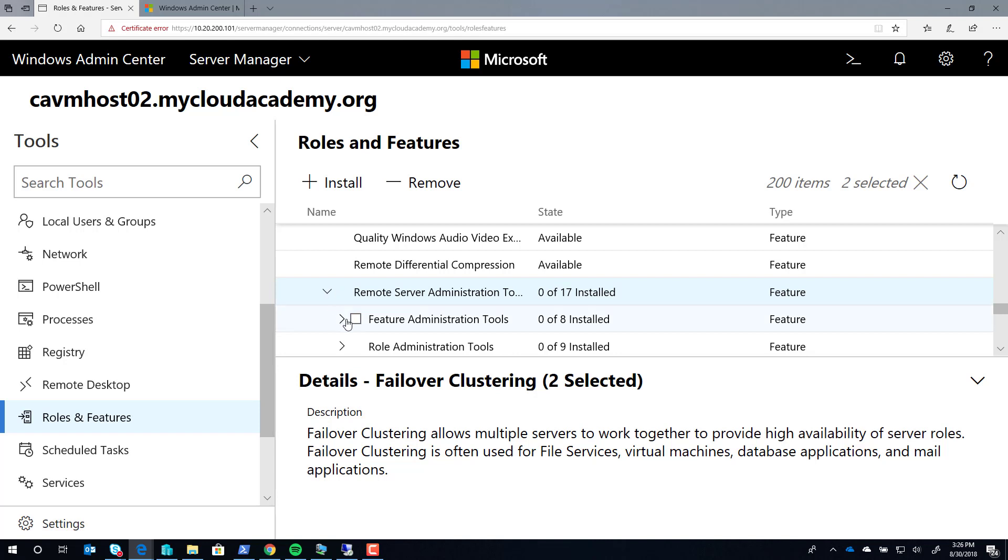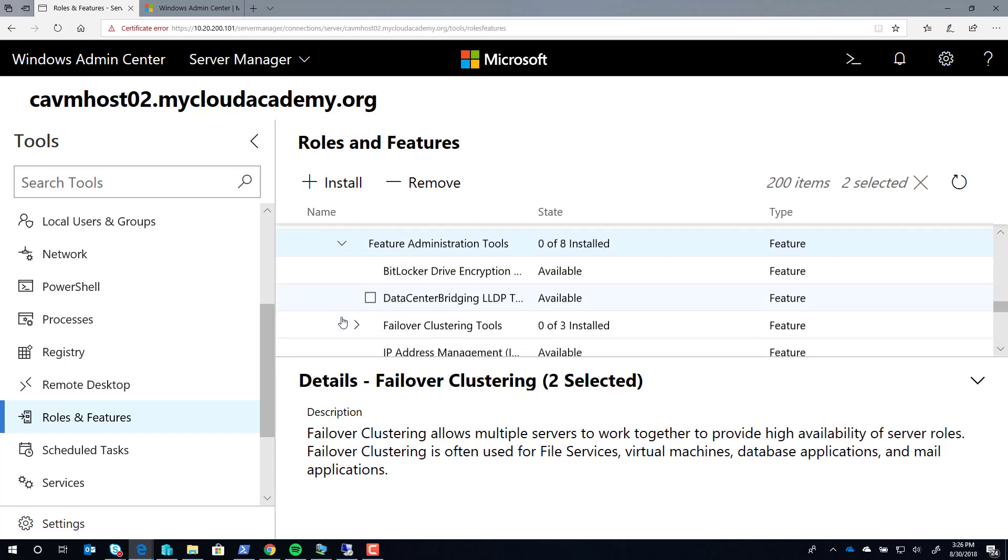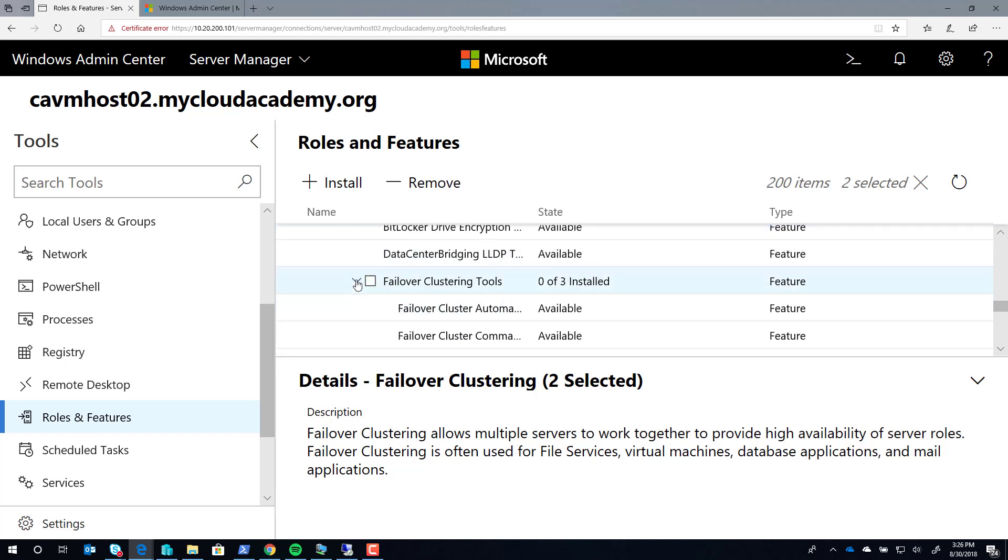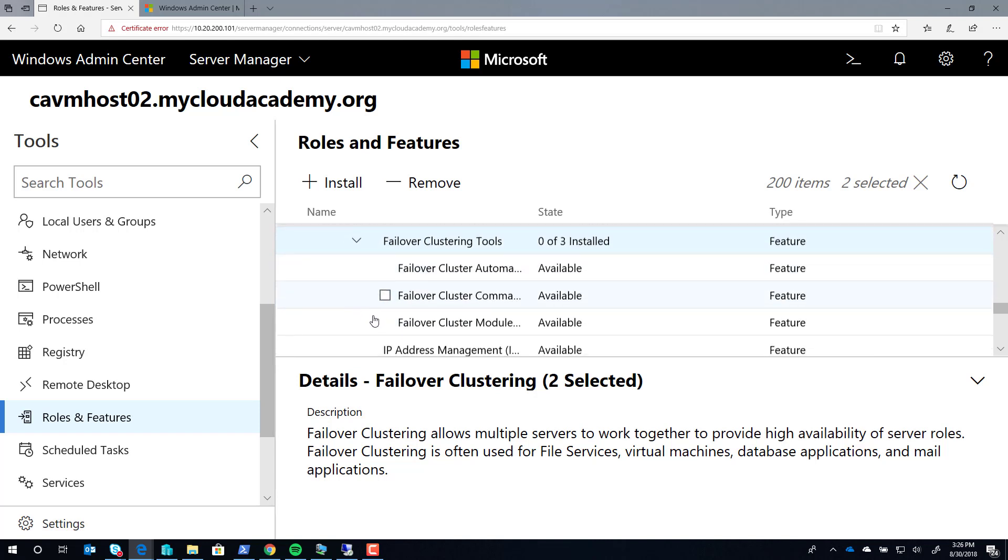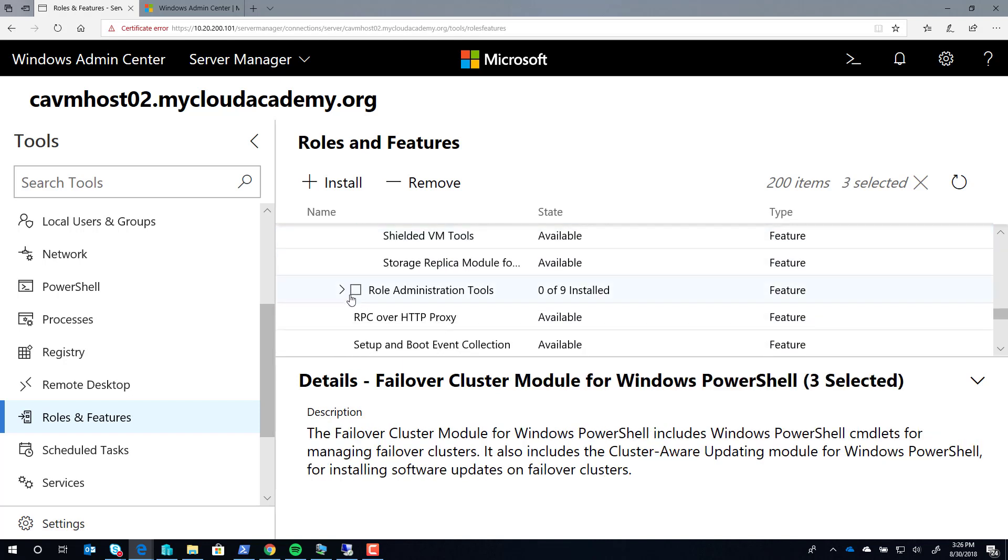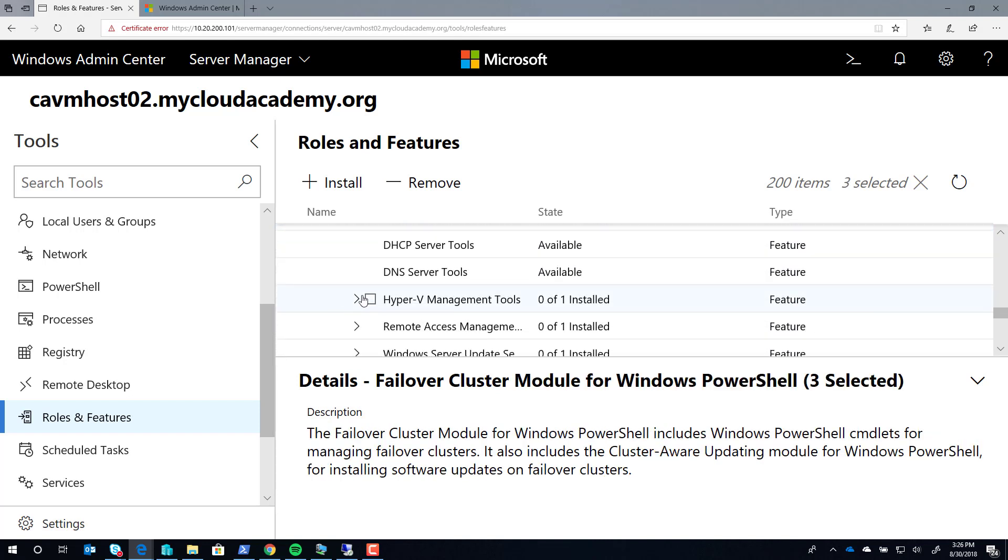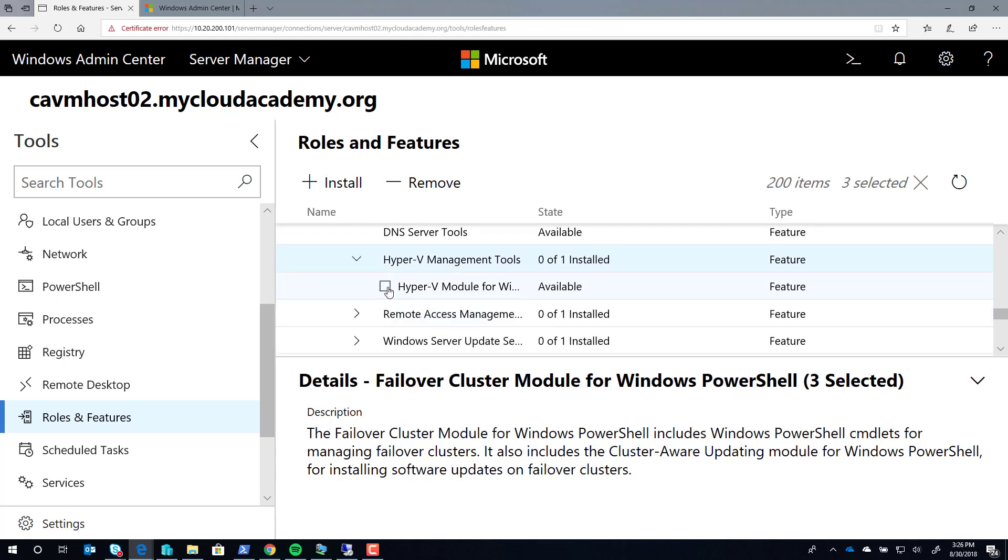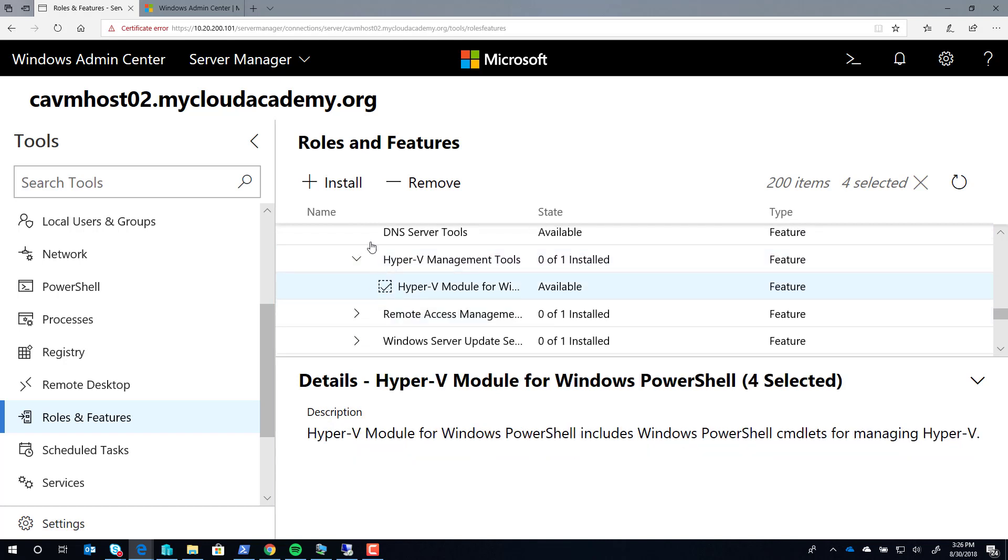from the remote server administration tools, the failover clustering module, as well as the Hyper-V module. These are important because this is how Windows Admin Center interacts with your server.